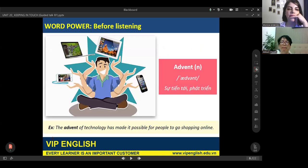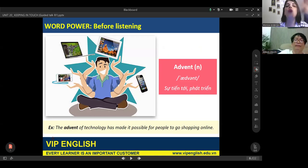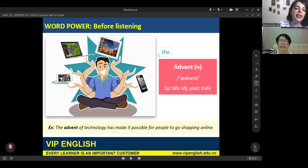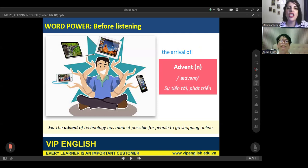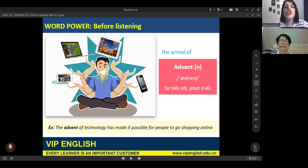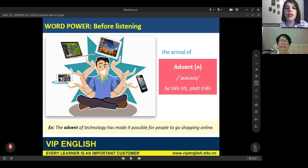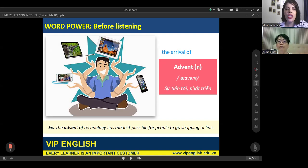The next vocabulary word is 'advent,' meaning the beginning, creation, or arrival of something — the first step of an event. For example: the advent of technology has made it possible for people to go shopping online. Not only shopping, but we can access a lot of information through the internet any time, anywhere.